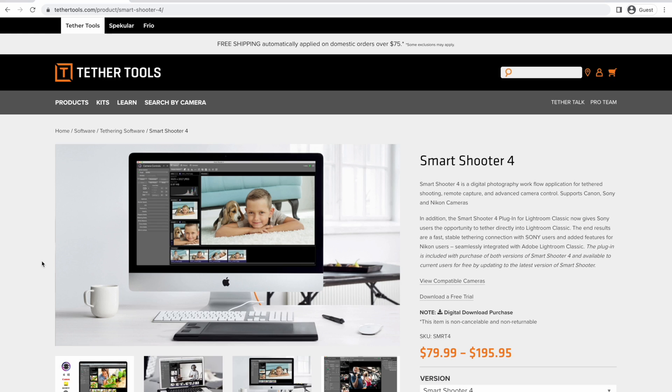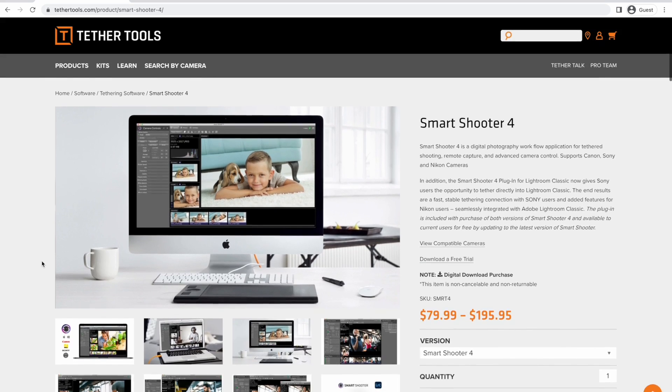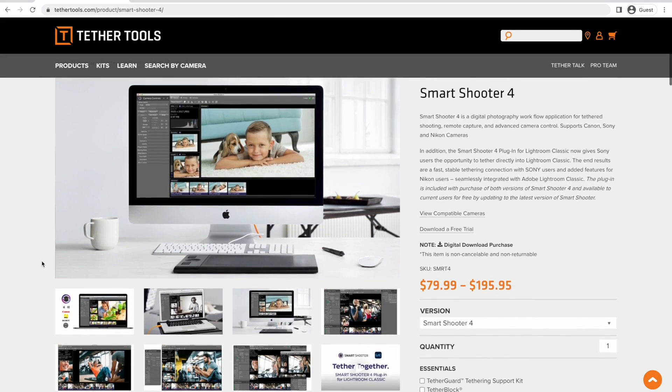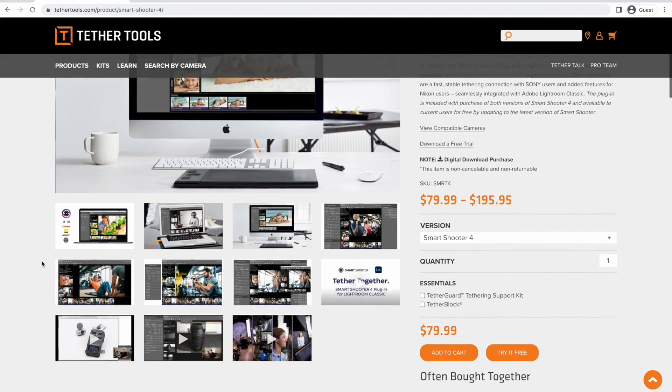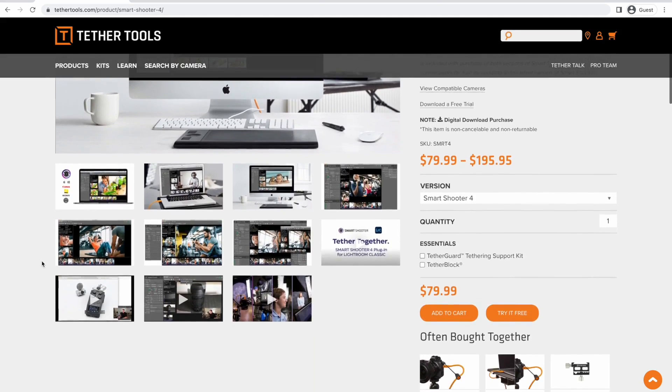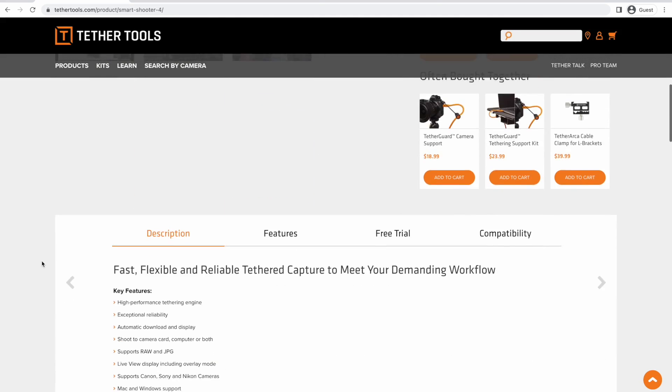Setting up Smart Shooter 4. Smart Shooter 4 is available from the Tether Tools website. You won't need the pro version for this, so if you want, you can just purchase the standard version.